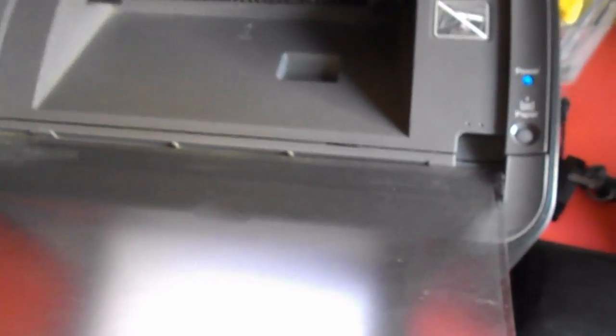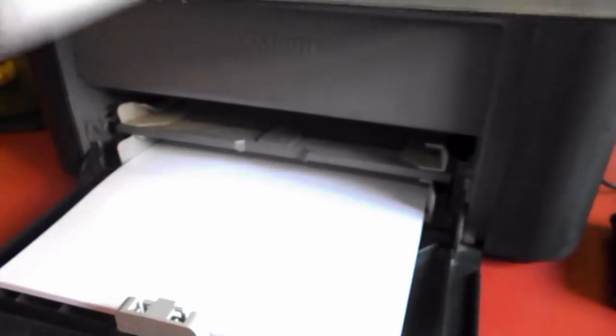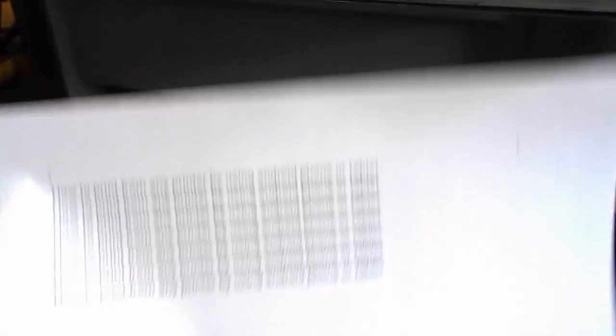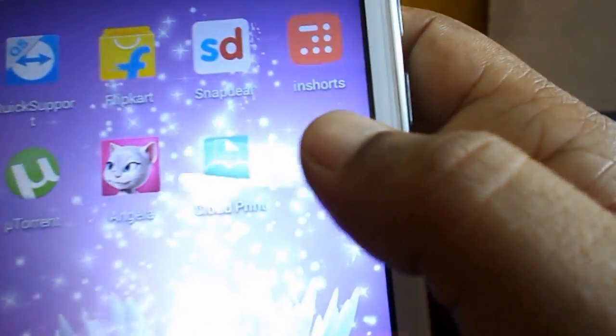I will show you my printer. As you can see here, there is no Wi-Fi inbuilt in this printer. I don't have Wi-Fi in this printer, but still I'm going to print from the Android phone. That's a good thing.